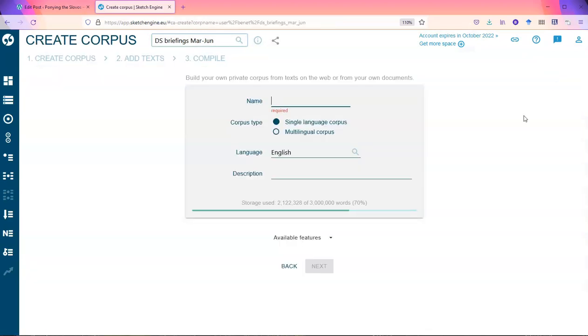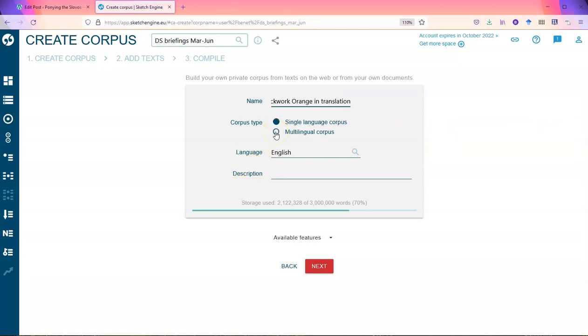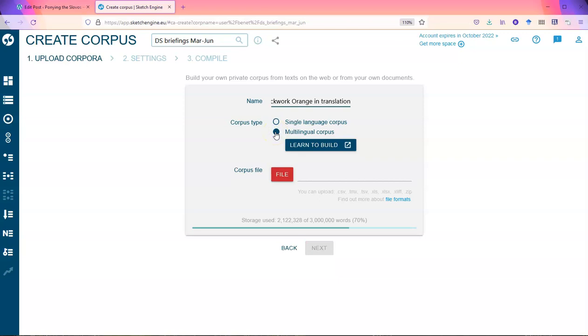You need to give it a name. Since mine's Clockwork Orange, I'm going to call it Clockwork Orange in translation. And obviously at this stage, since it's a parallel corpus, it's a multilingual corpus.